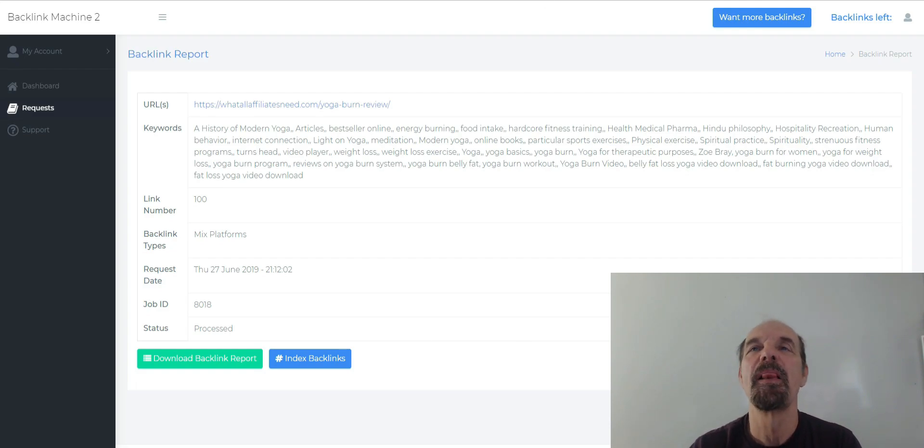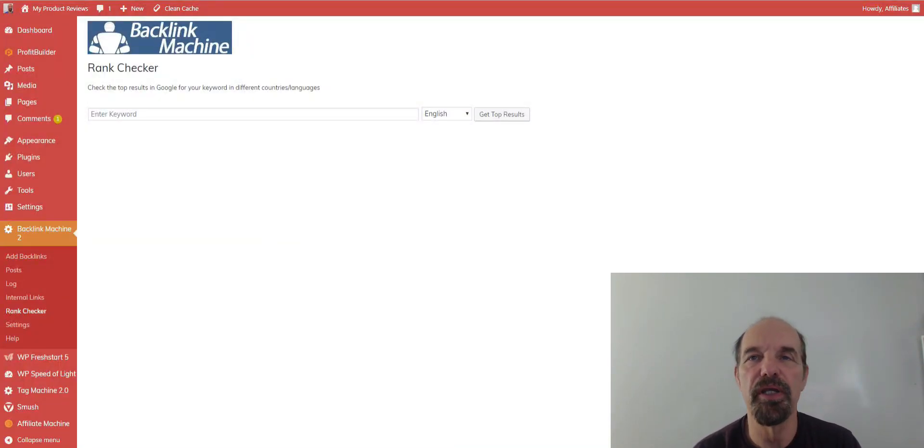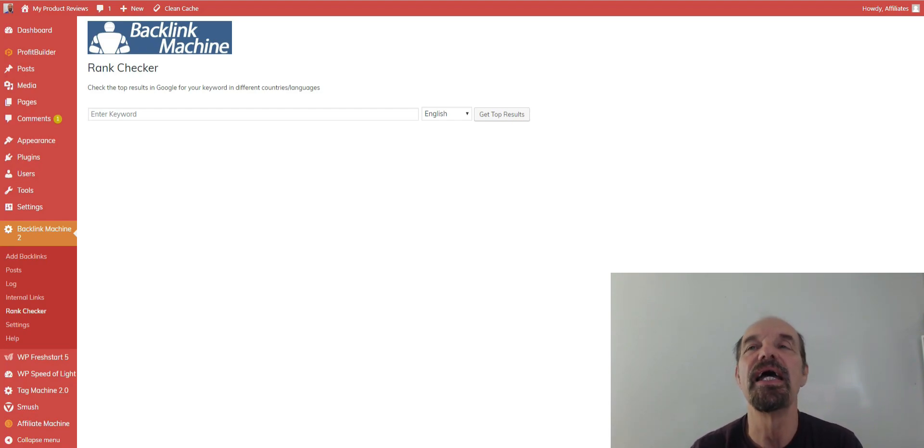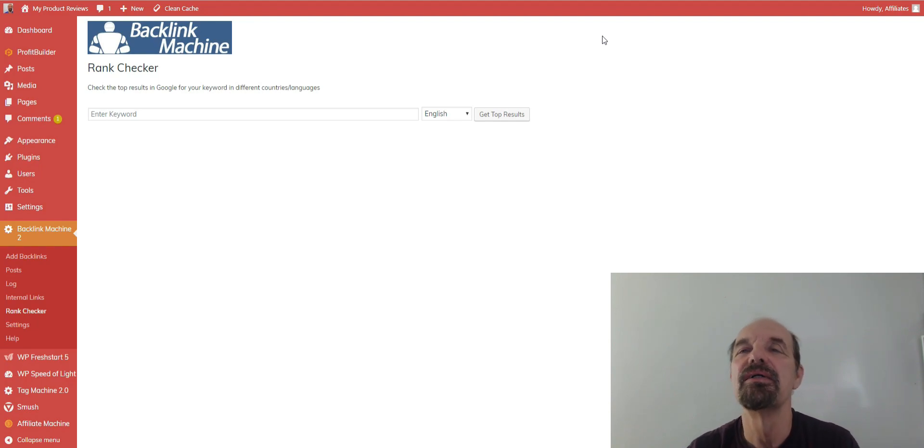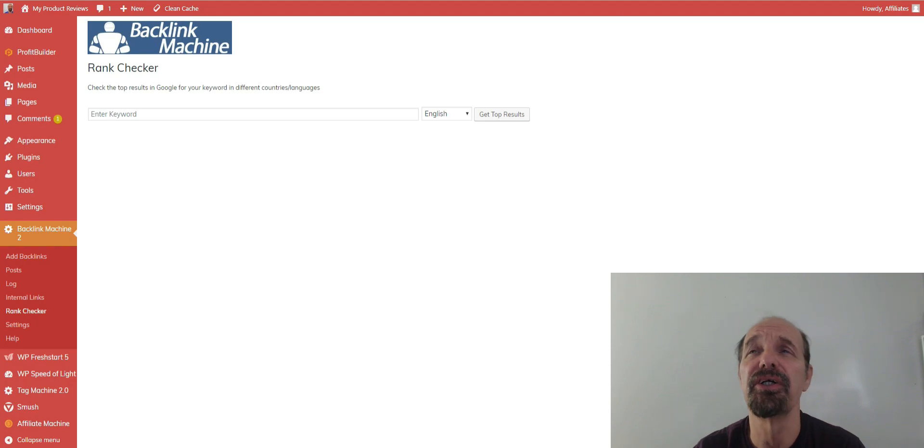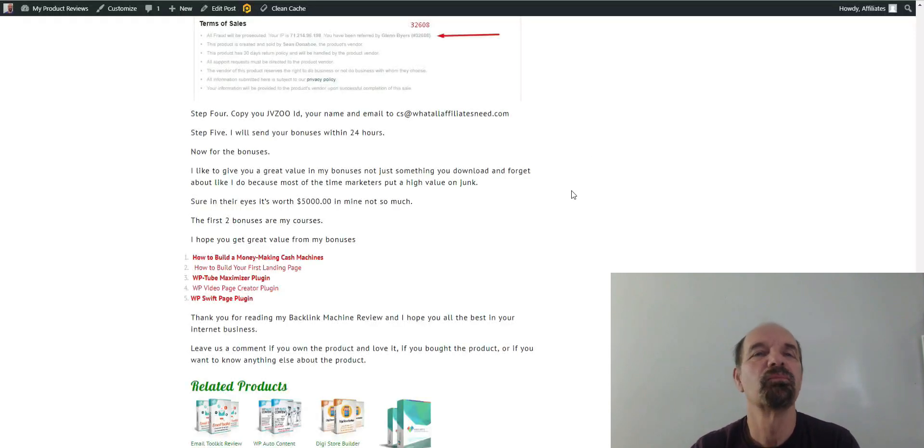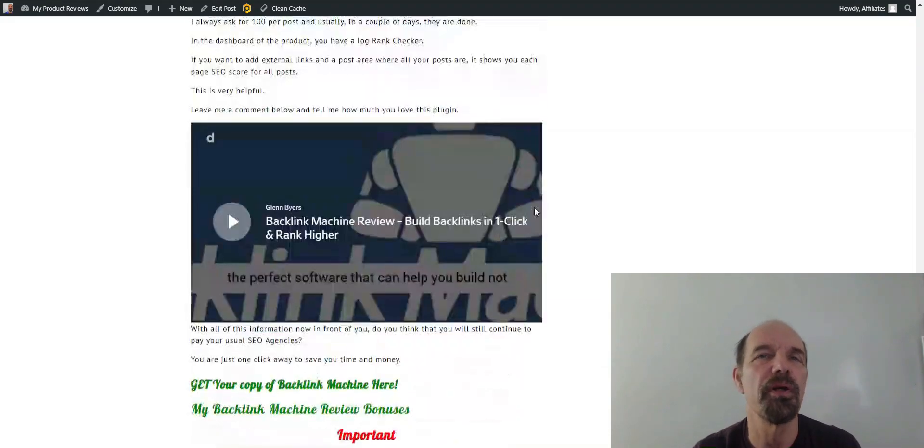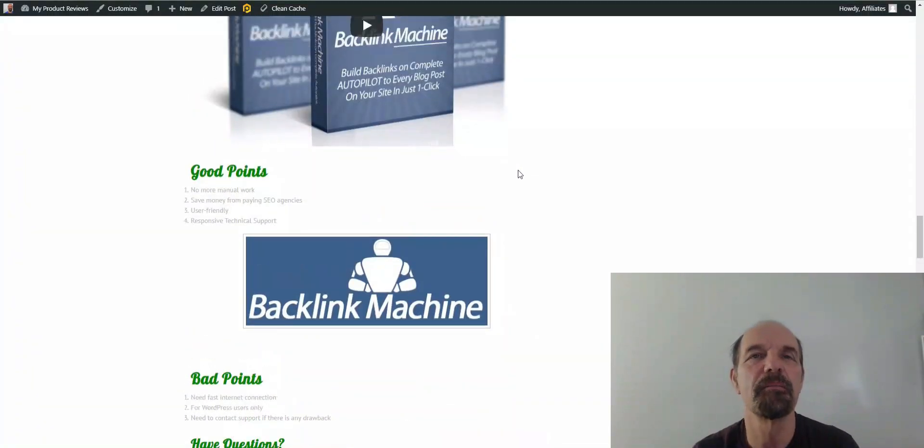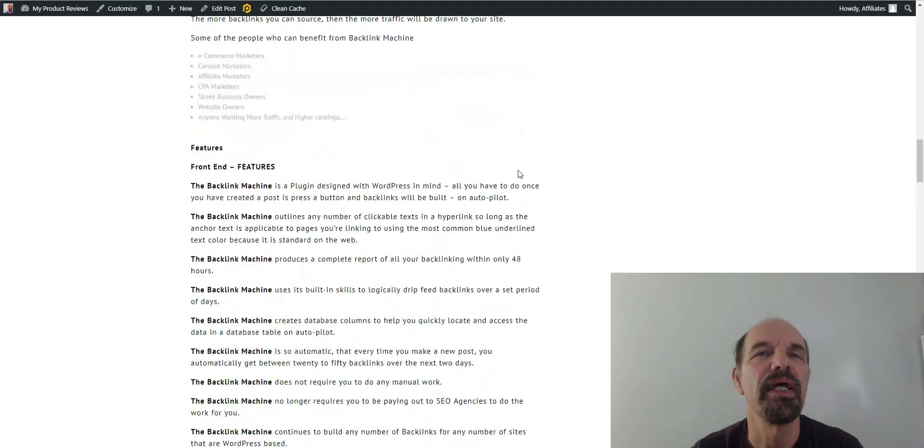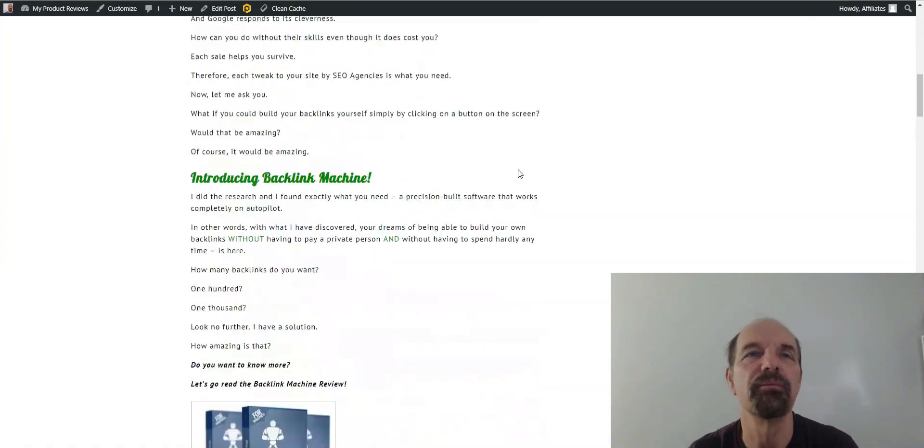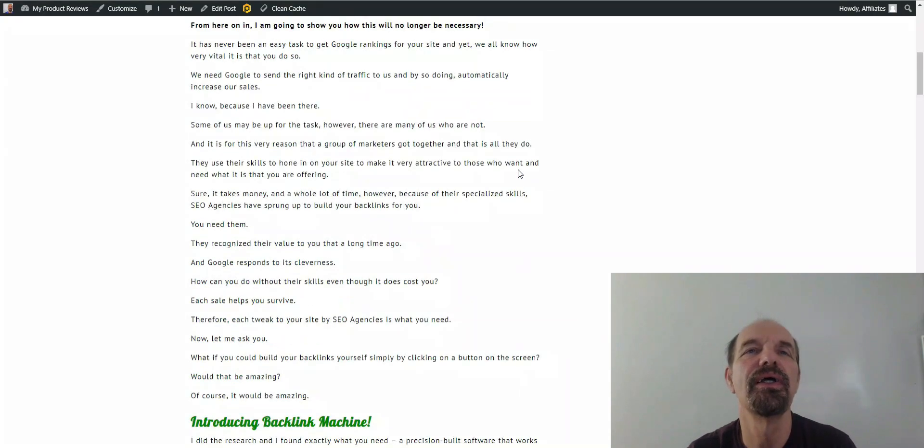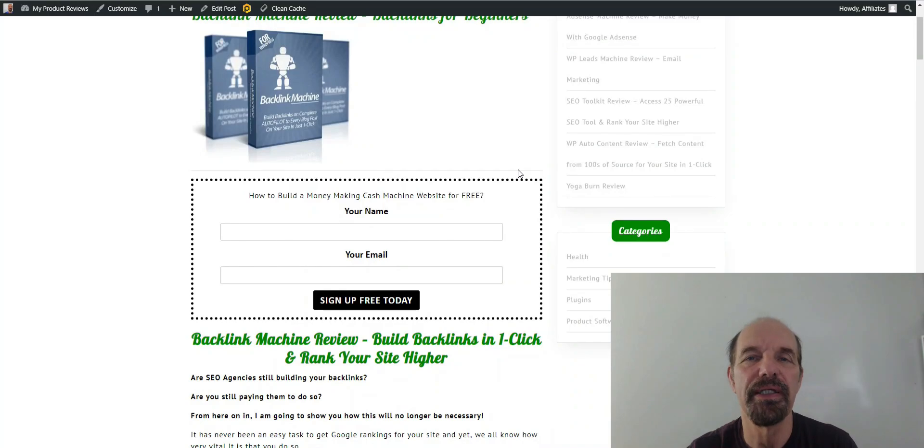The rank checker, you could put your keyword in there, click the button and it'll tell you, I think it does the first ten. So if it does first ten, you're there, you're good. If not, you need to do some work. This is where you can buy it, this is my site and I'll give you the link, I'm sure it'll be at the bottom of this description there.